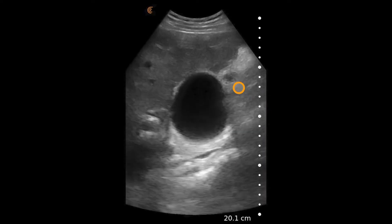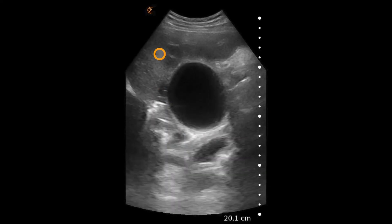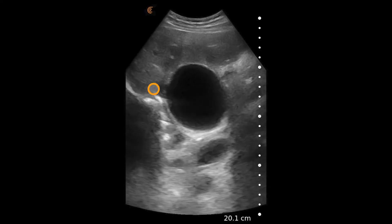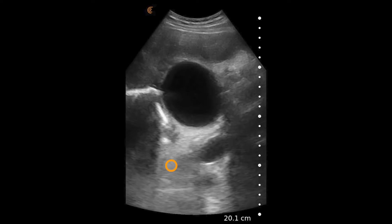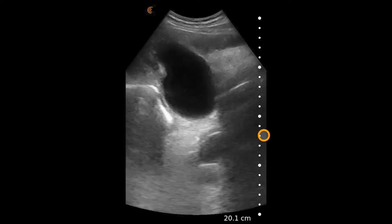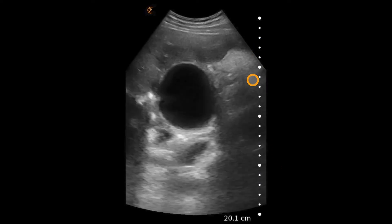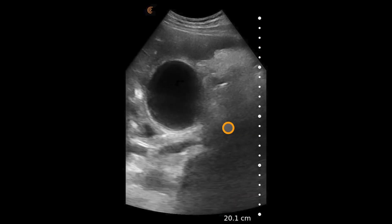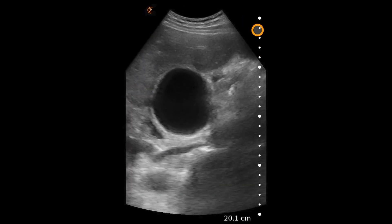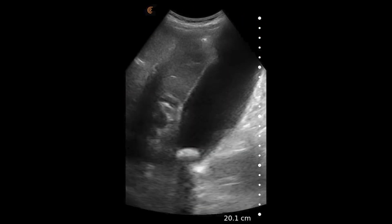Combined with a sonographic Murphy sign, these findings would be consistent with acute cholecystitis. To confirm, the transducer would be rotated to get a longitudinal view as well, to really identify that gallstone in the neck of the gallbladder and see the full longitudinal aspect of the gallbladder.